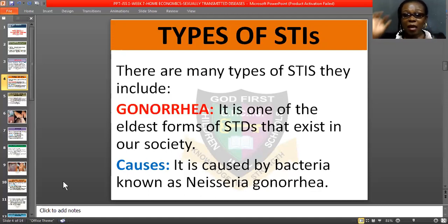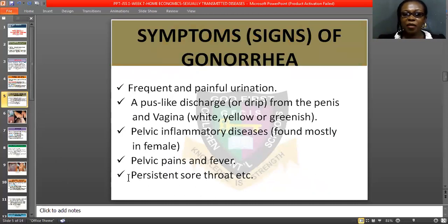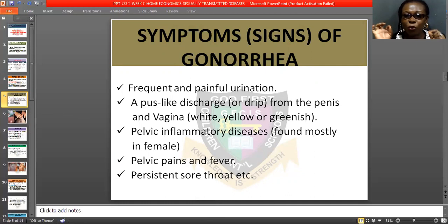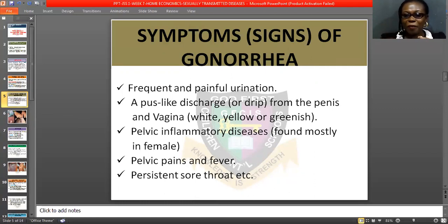That is why it is better for you to abstain totally from any form of sexual intercourse, because you can never know who has it. Let us look at the symptoms and signs of gonorrhea. Anyone that has gonorrhea will have frequent and painful urination, especially men — they will have a painful sensation through their penis.